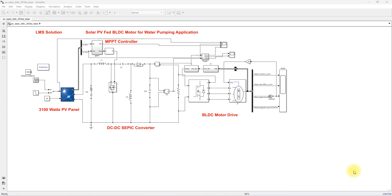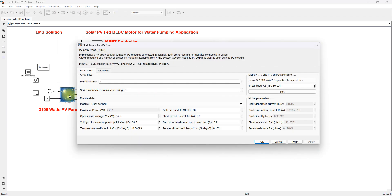Hi viewers, welcome to Lumber Solution. Today we are going to see about solar PV for the BLDC motor for water pumping application. This all consists of a PV panel. The rating of the PV panel is 3100 watts, and here you can see that a single panel has a rating of 250 watts.